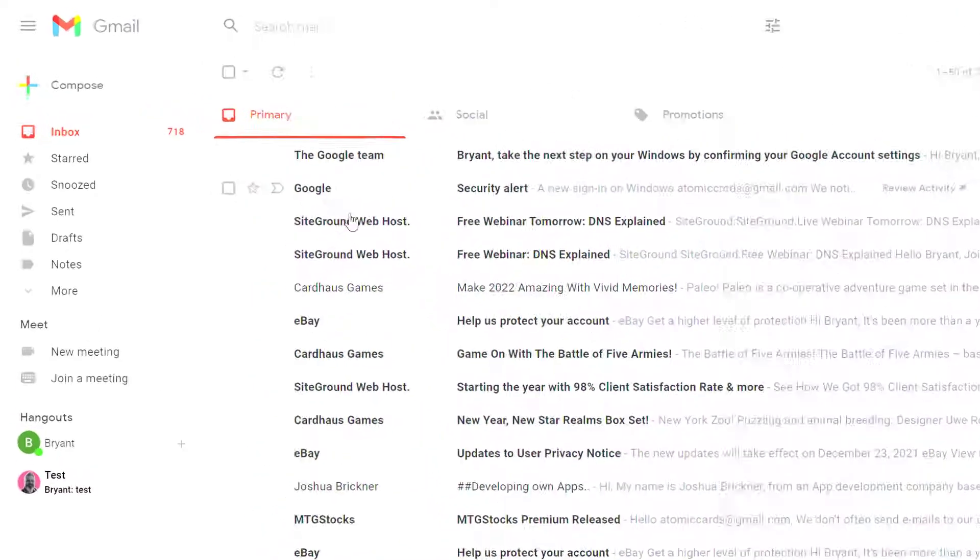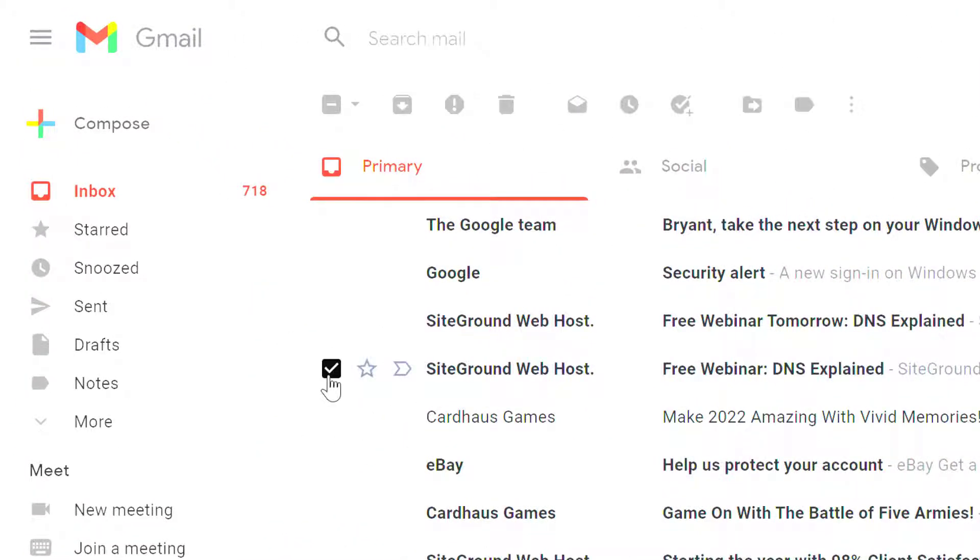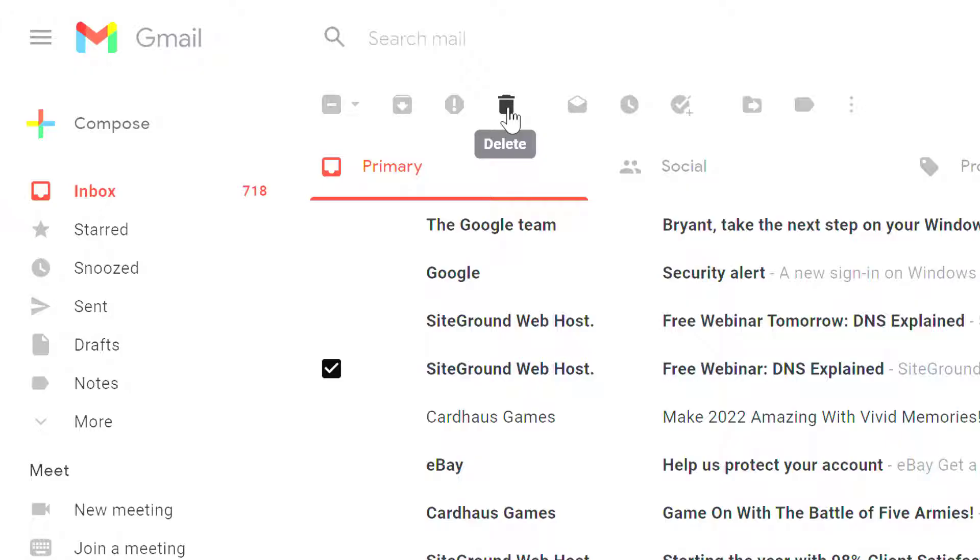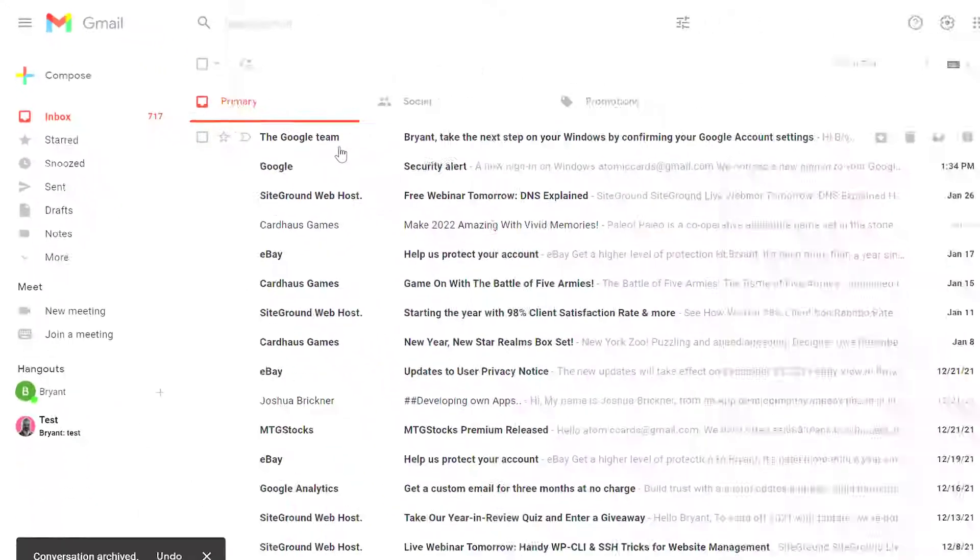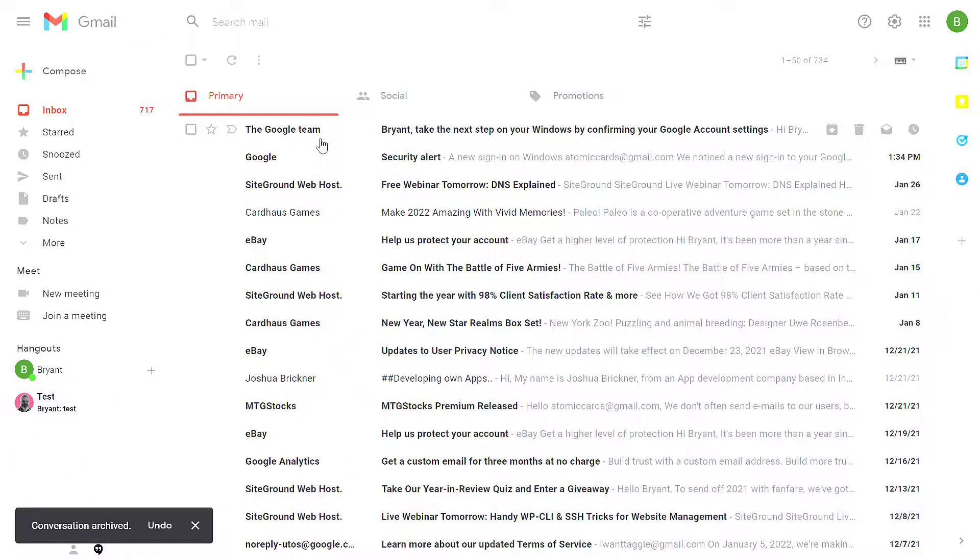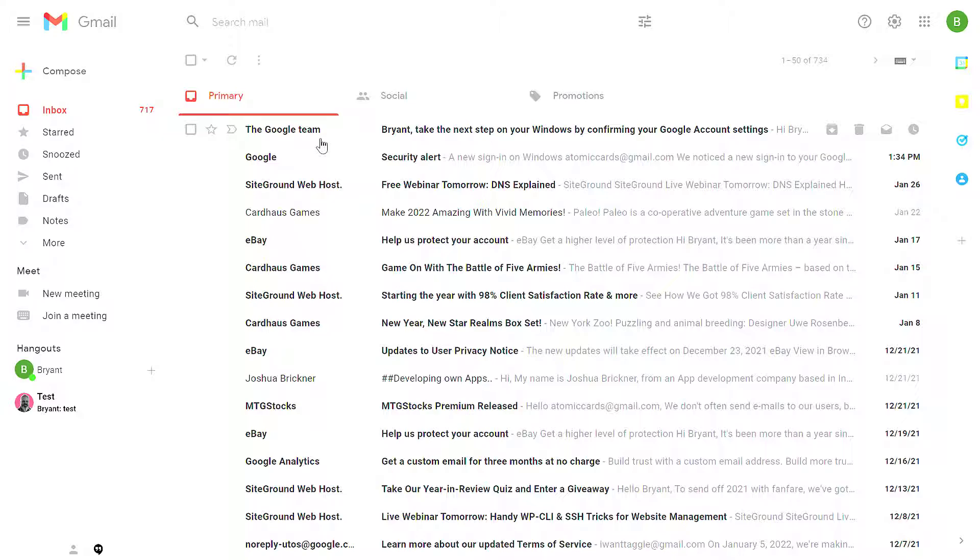To archive a message, select the checkbox next to the message. In the toolbar, people generally will delete a message when they're done with it. Instead, you have the Archive option. By clicking Archive, you remove it from your inbox, but the message isn't deleted.